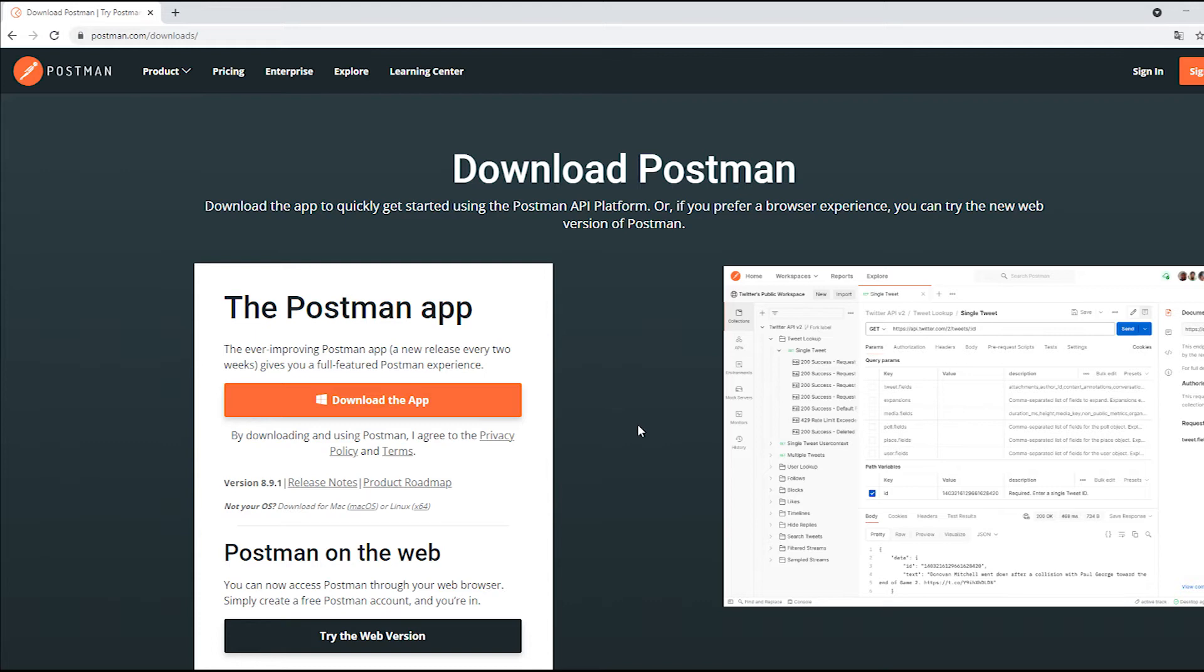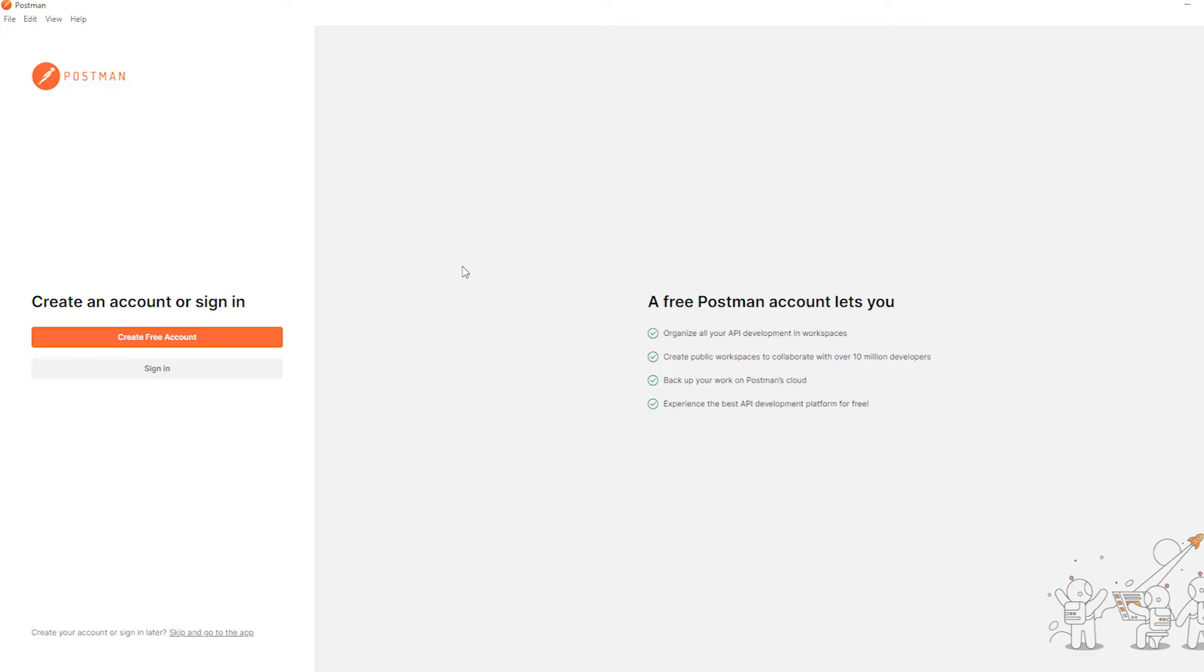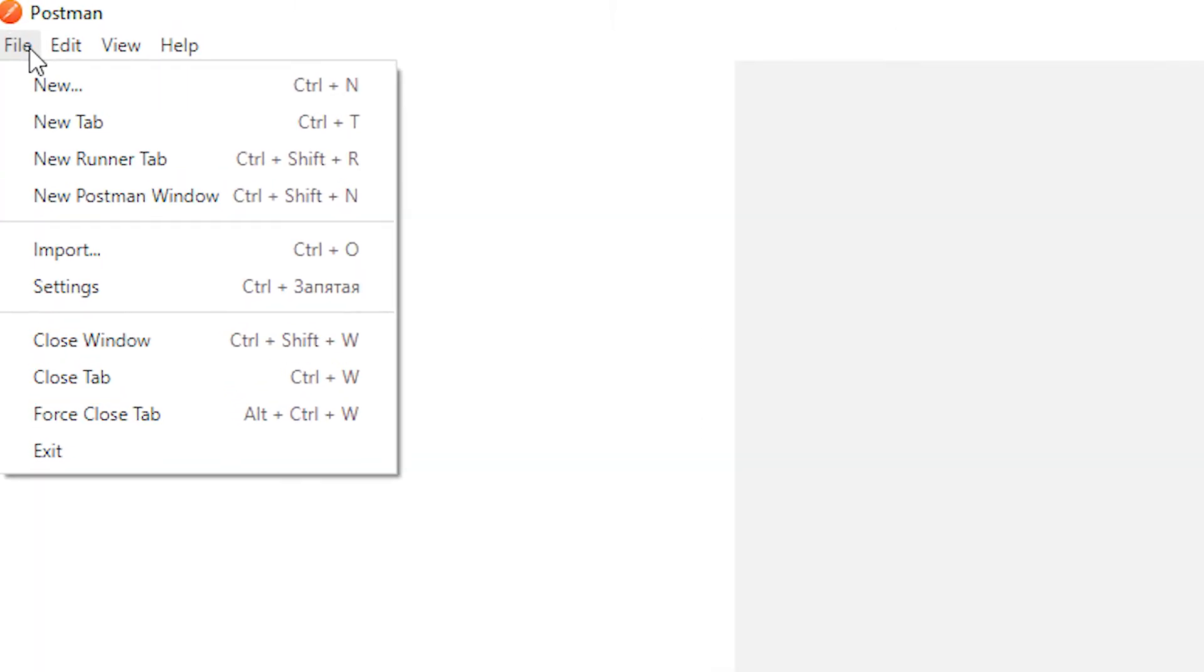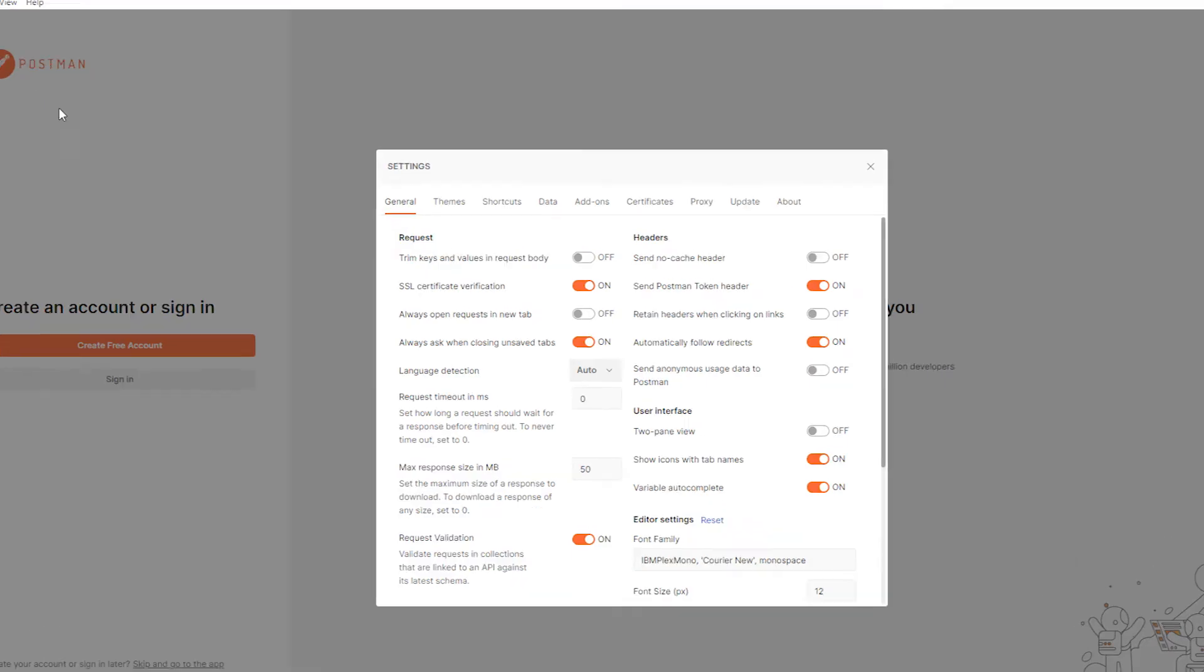Download Postman software to your computer. After installing, open it. In the upper left corner click on File. In the menu that opens, find Settings.